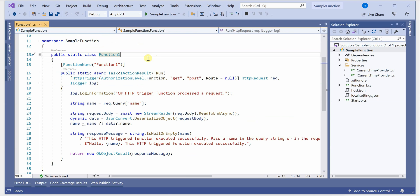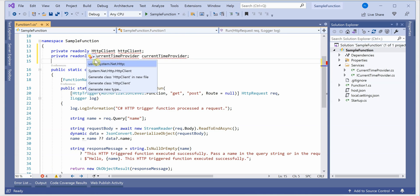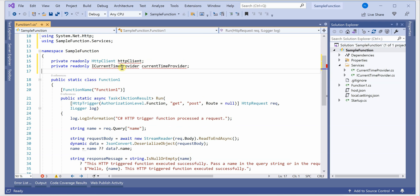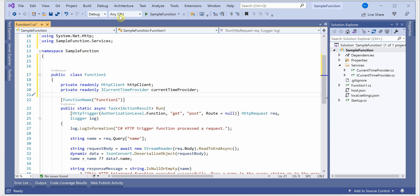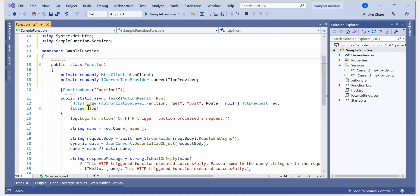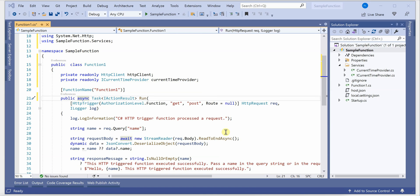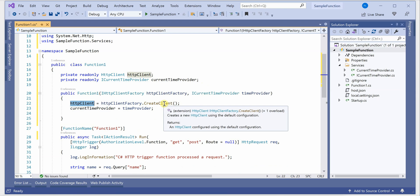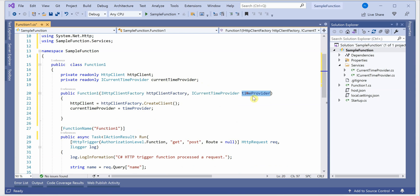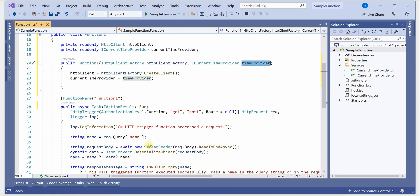The remaining piece is our main function app class, Function1.cs. Here we first declare two private variables to handle our HTTP client and our interface. I'll remove the static keyword from here. Next, we need to define the constructor of this class to initialize these two newly created private members — the HTTP client gets its object from CreateClient, and the CurrentTimeProvider gets it from the interface.